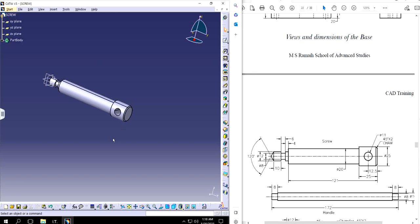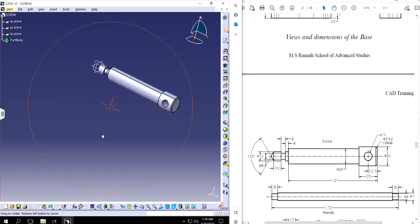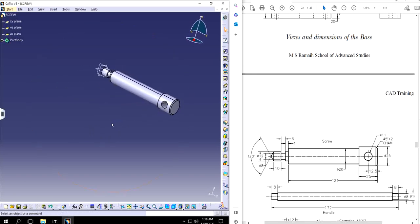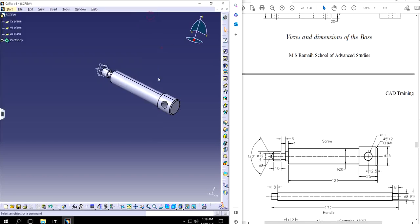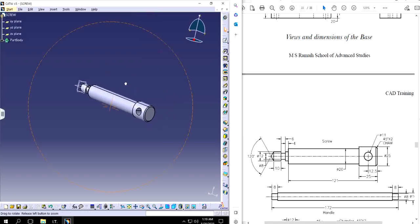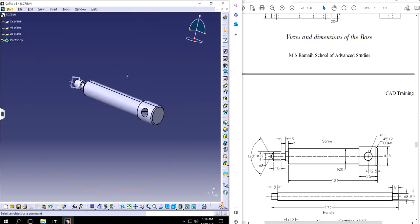So that's basically a screw that we made. I'm just going to save it quickly. That's pretty much it for this video. We are done with the screw and the base for now. Thank you so much for watching, take care, and see you in the next video. Bye.